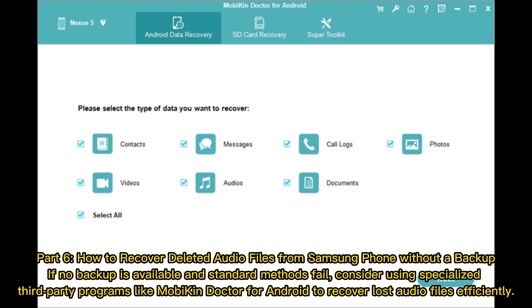Part 6: How to recover deleted audio files from Samsung phone without a backup. If no backup is available and standard methods fail, consider using specialized third-party programs like Mobikin Doctor for Android to recover lost audio files efficiently.